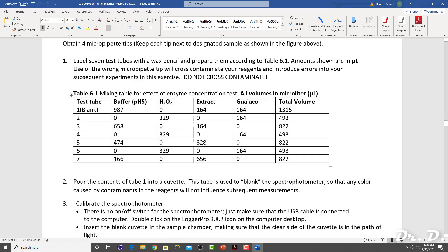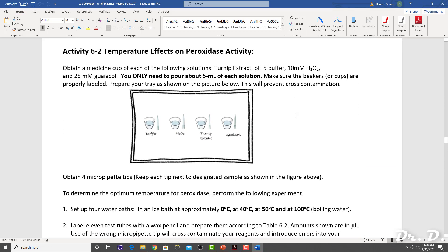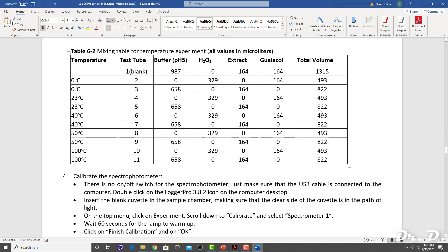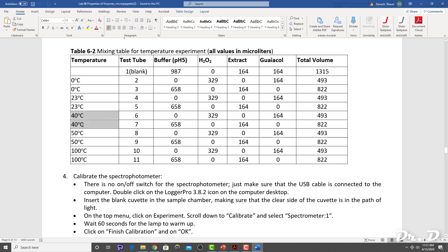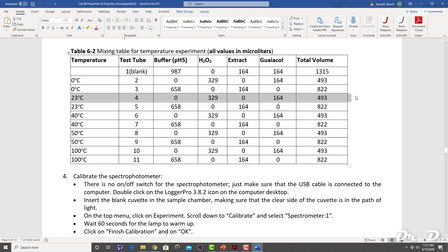The first activity is concentration — you want to skip that. Now, activity 6-2 of lab assignment 6. Notice how this activity covers temperature effects on peroxidase activity. We did the assignment at various temperatures: 0 degrees Celsius, 23 degrees Celsius, which is essentially room temperature, 40, 50, and 100 degrees Celsius. This assignment assumed that you would run the peroxidase enzyme at these various temperatures and get the rates.